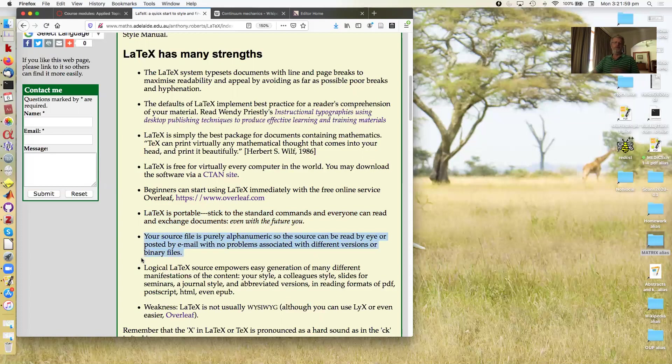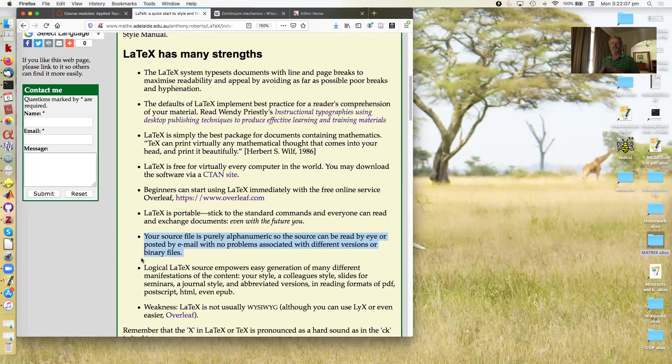Okay, your source file. Not only is it standard, it's just purely alphanumeric. So that you, anybody can read the source. You can be posted by email, no problems.